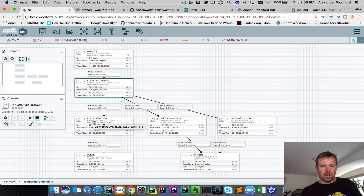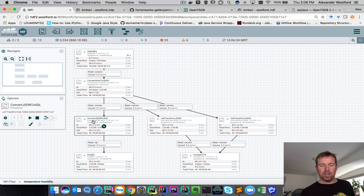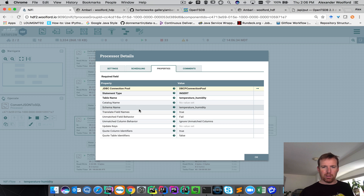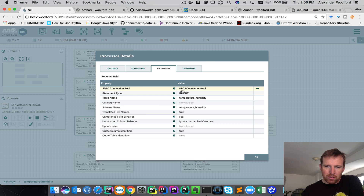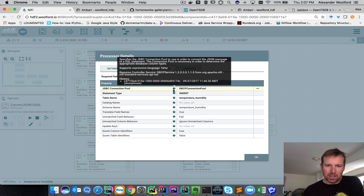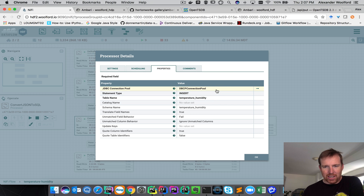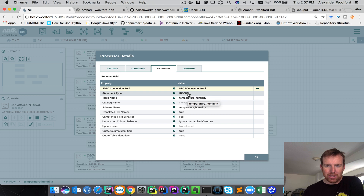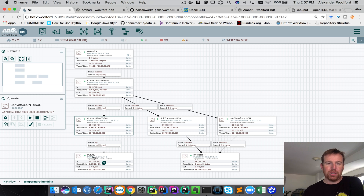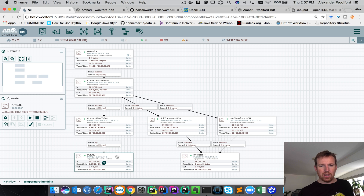There's a really handy processor that is going to convert that JSON message into a SQL INSERT statement, which we are then going to use to insert into MySQL. Note the connection pool — this is going to keep a connection open to MySQL and create INSERT statements. Those INSERT statements are going to be sent to the PutSQL processor, which will insert them into MySQL.